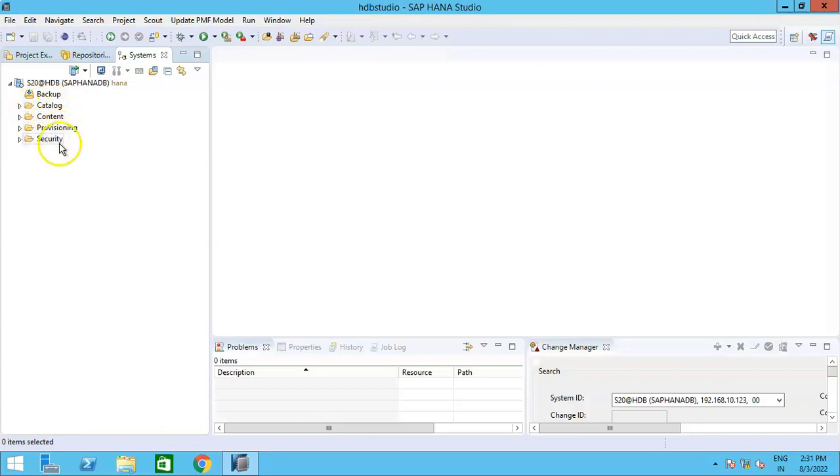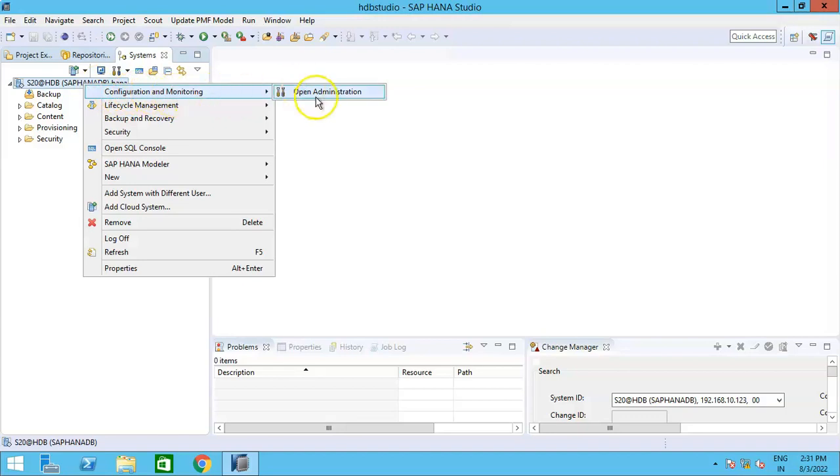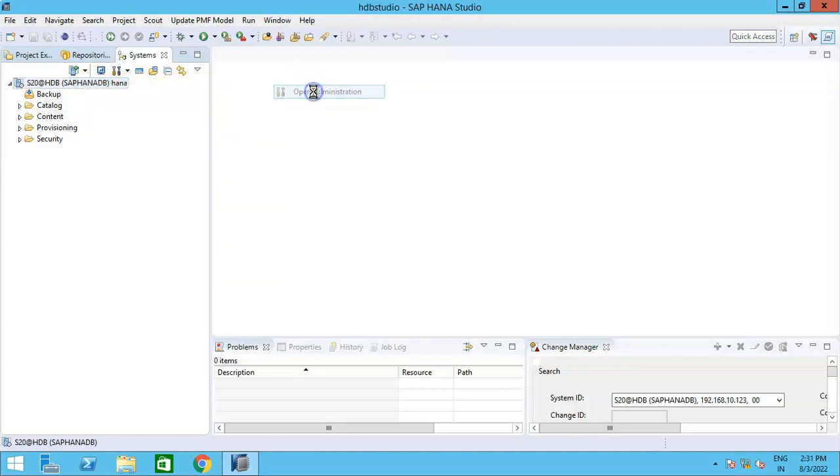provisioning and security have been loaded. Now how do we get to know the HANA version from here? So what do we do? We will just right-click here, and once you right-click here, can you see Configuration and Monitoring? Then click on Open Administration.